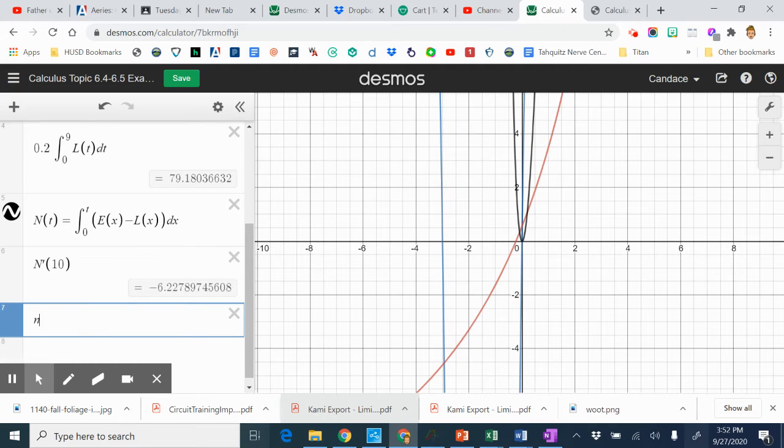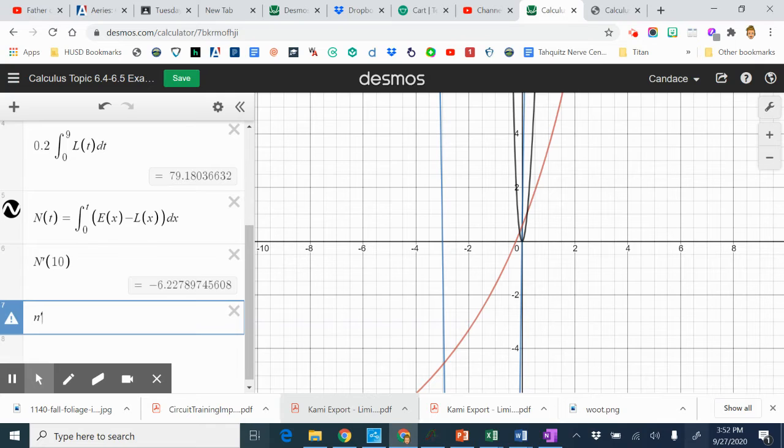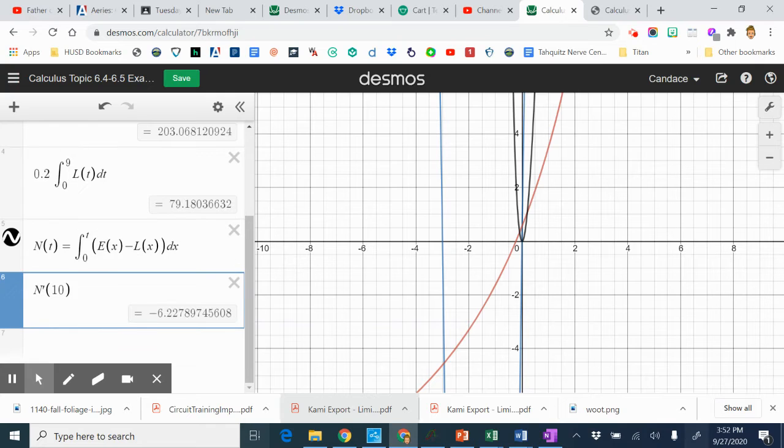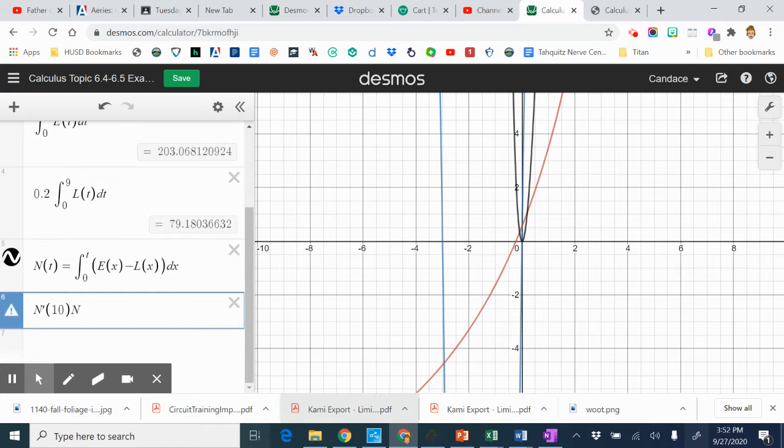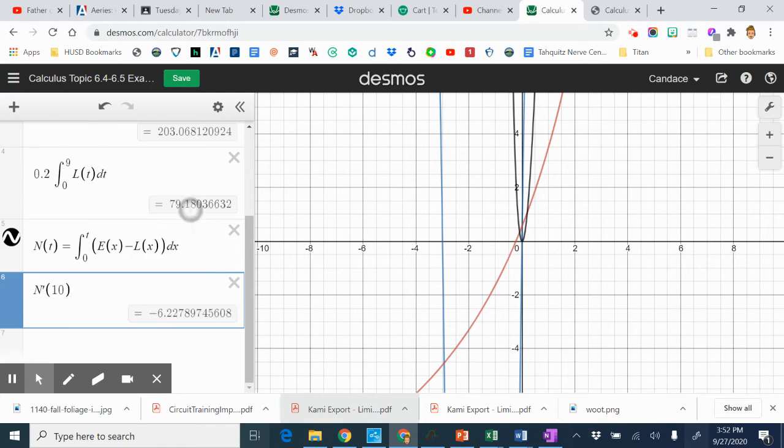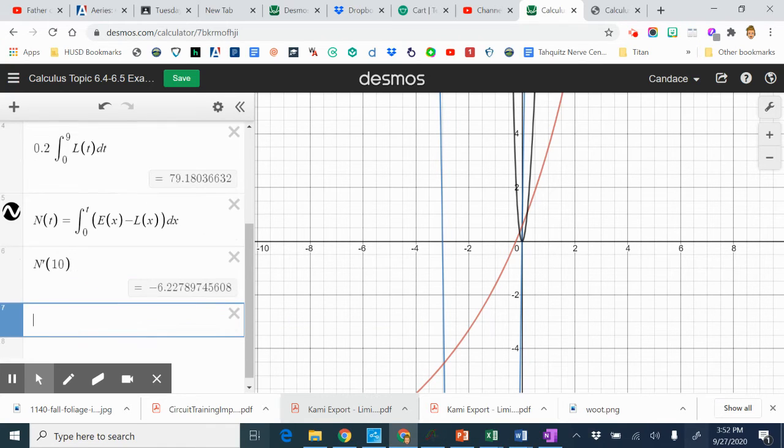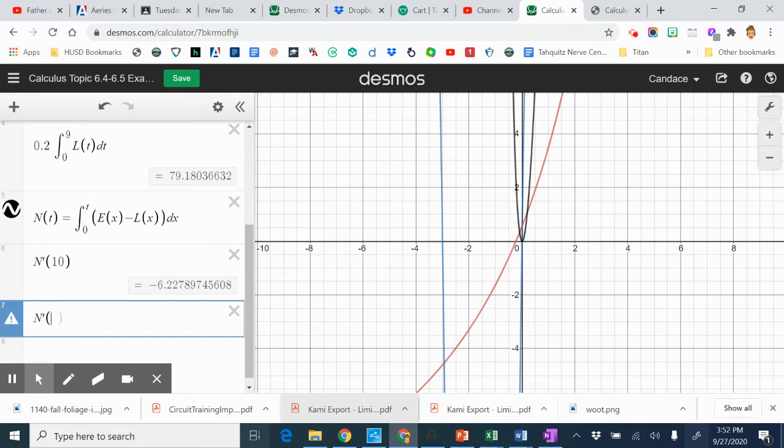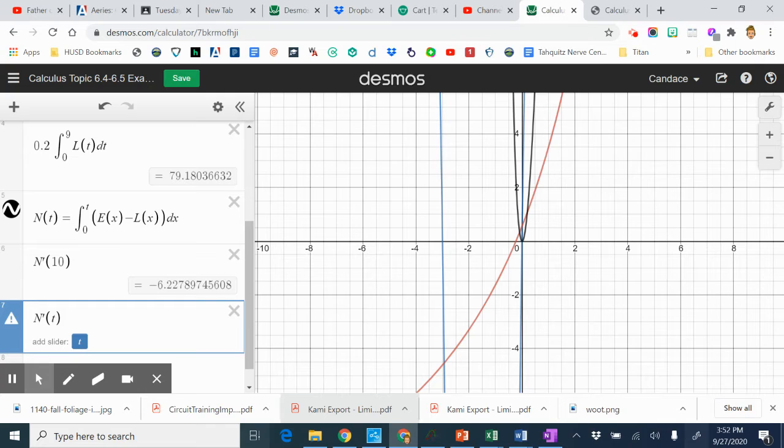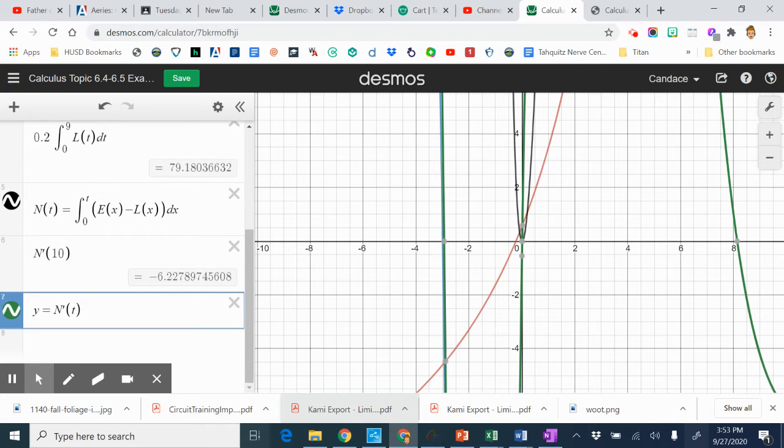So I'm just going to go N prime of T because I have it already in there. Capital N prime of T. Actually, on mine, I need to write type Y equals. That's the picky little thing about this one.